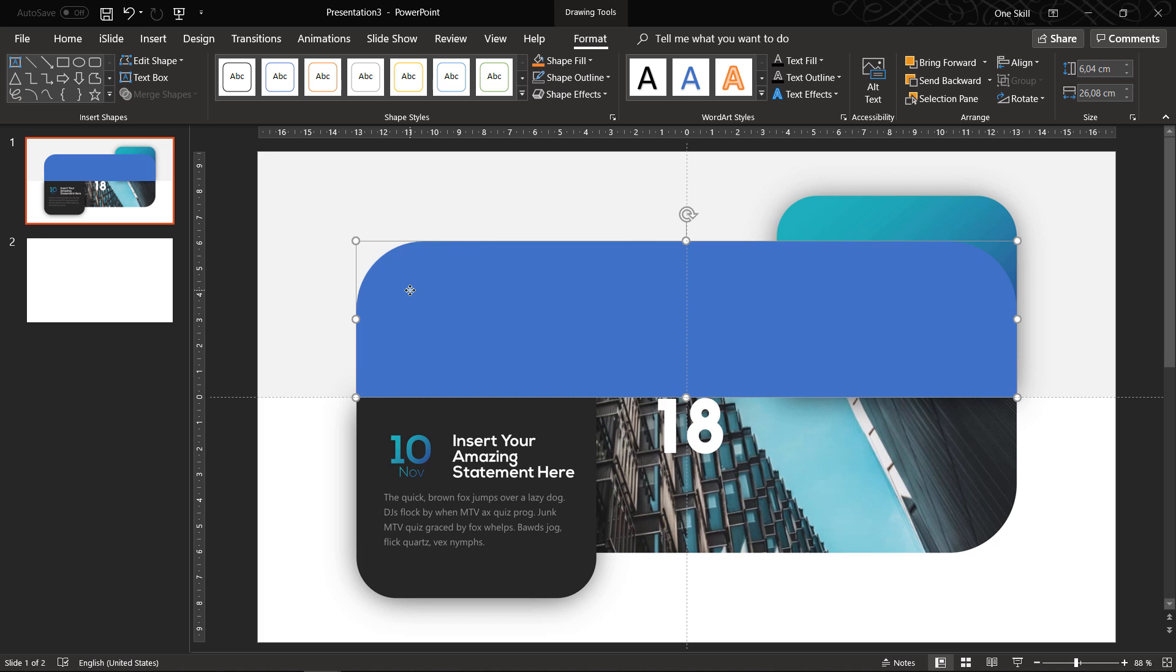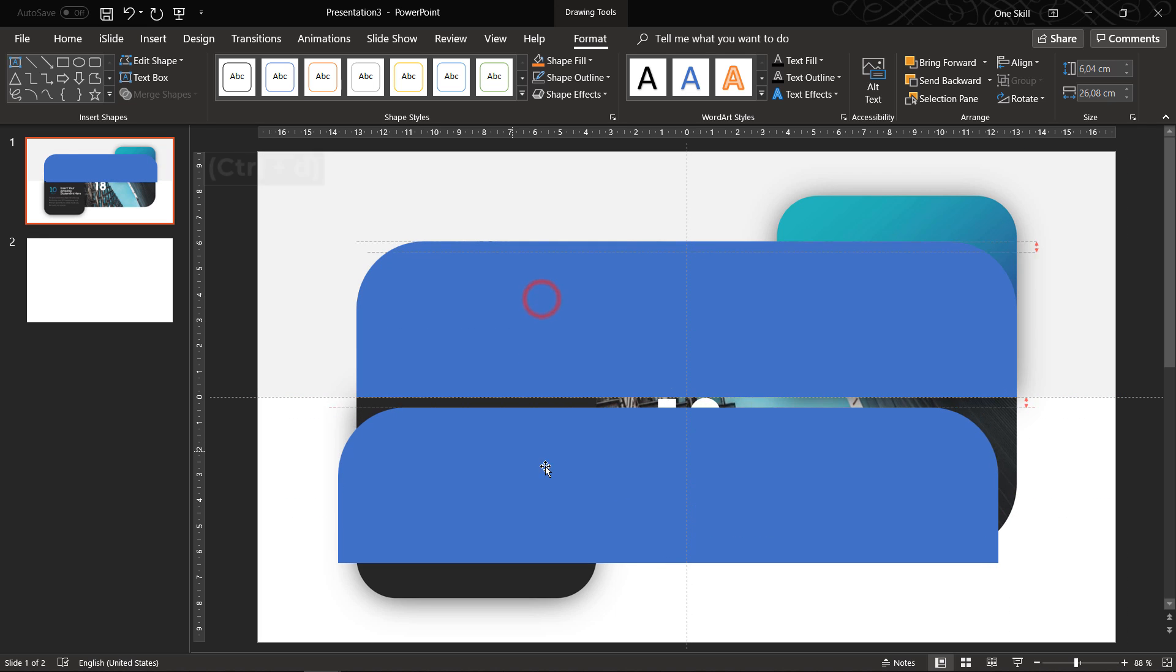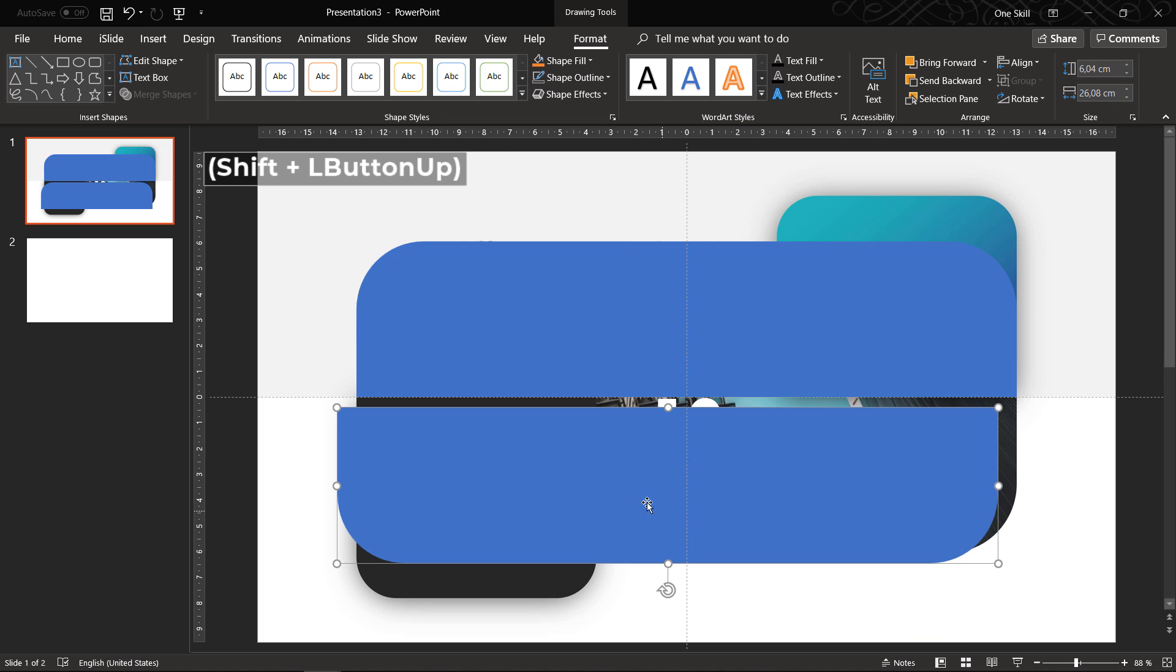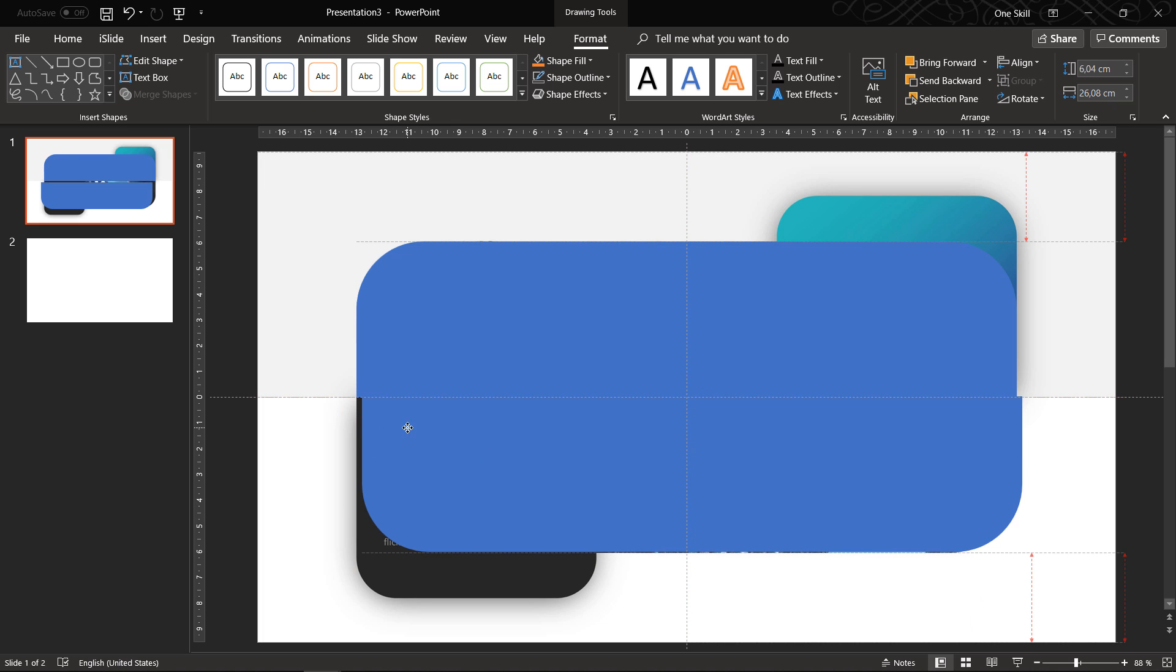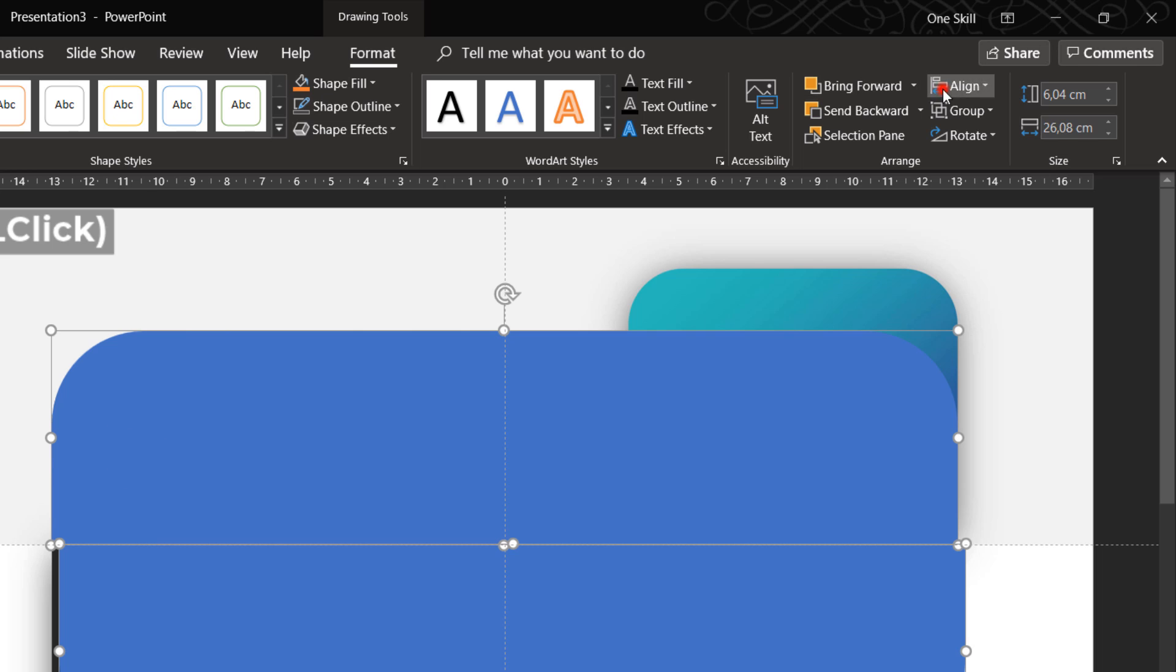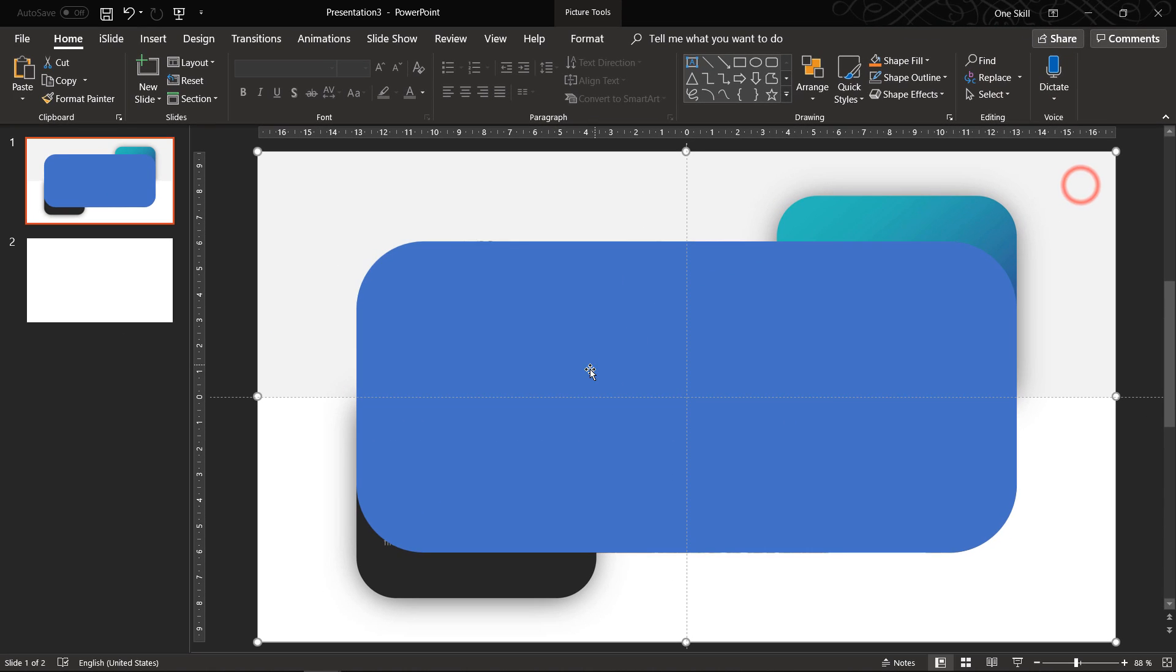Now let's duplicate this top shape, move it a little bit lower, rotate it and here we have the bottom part of this rectangle. Nice!